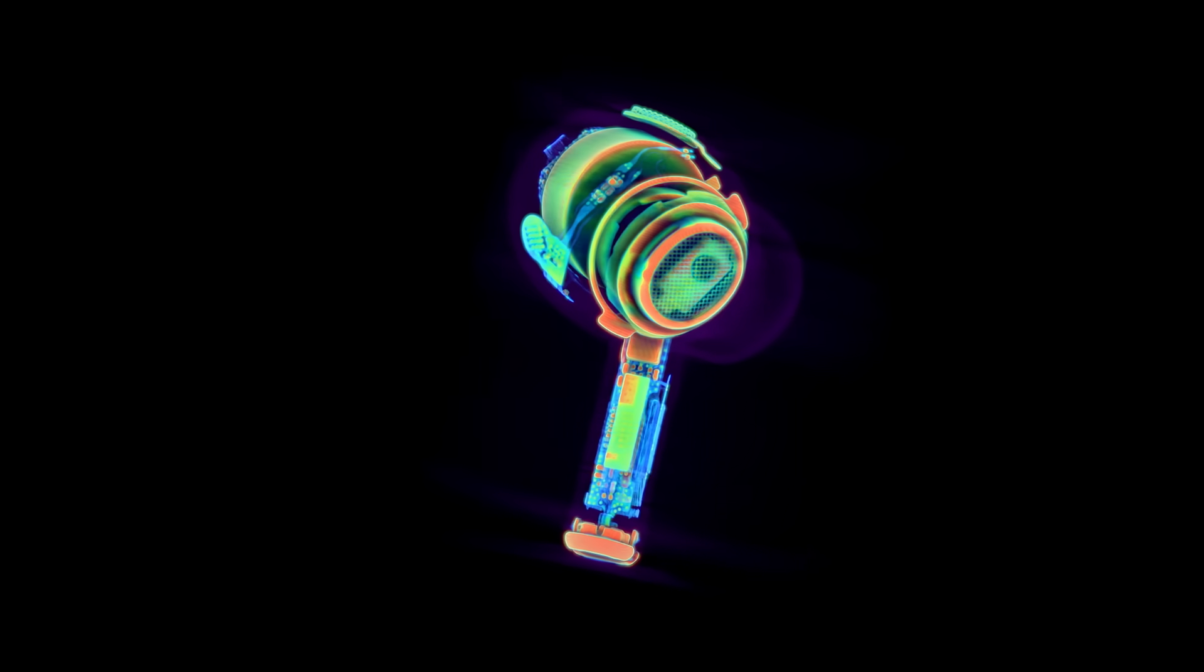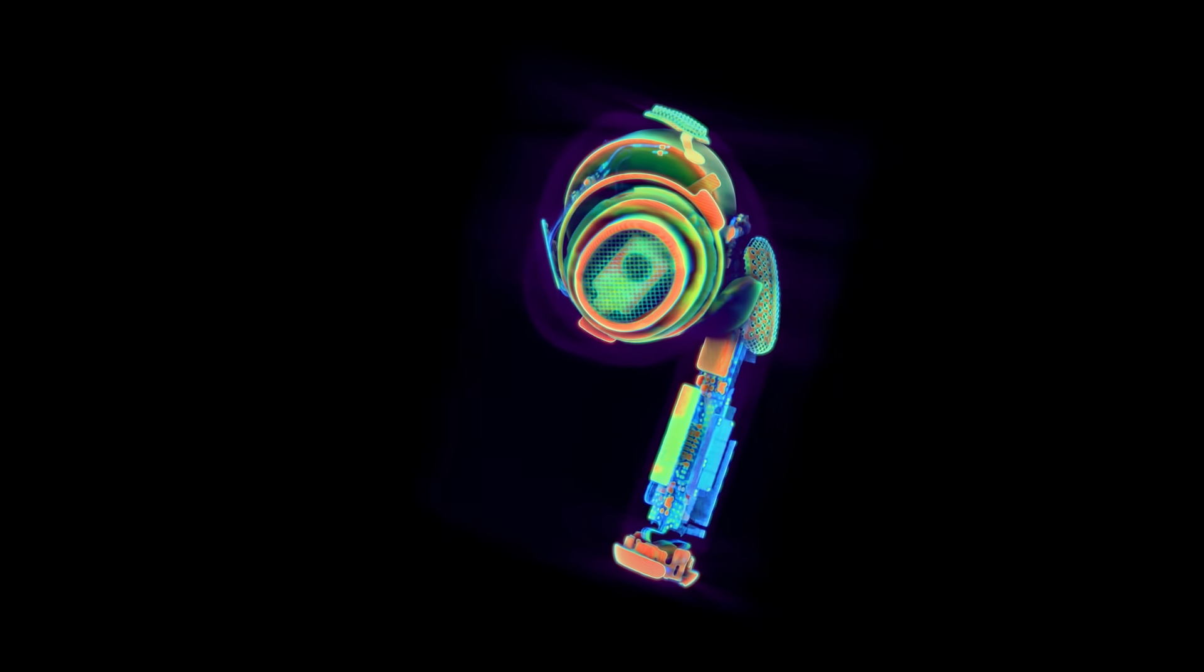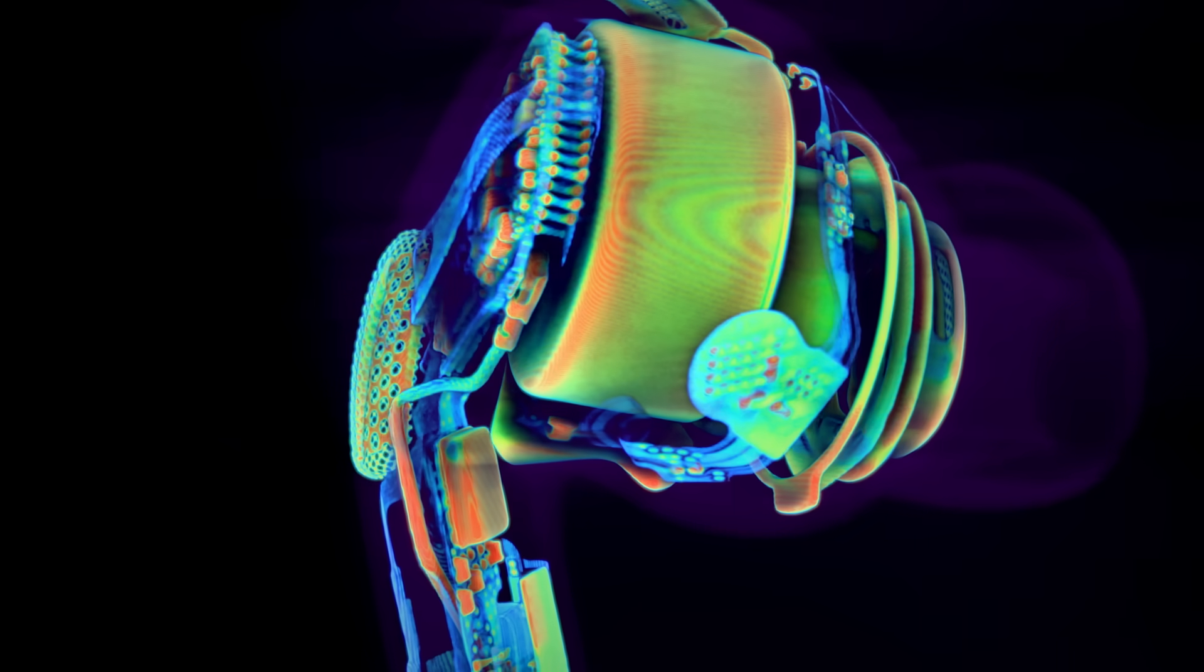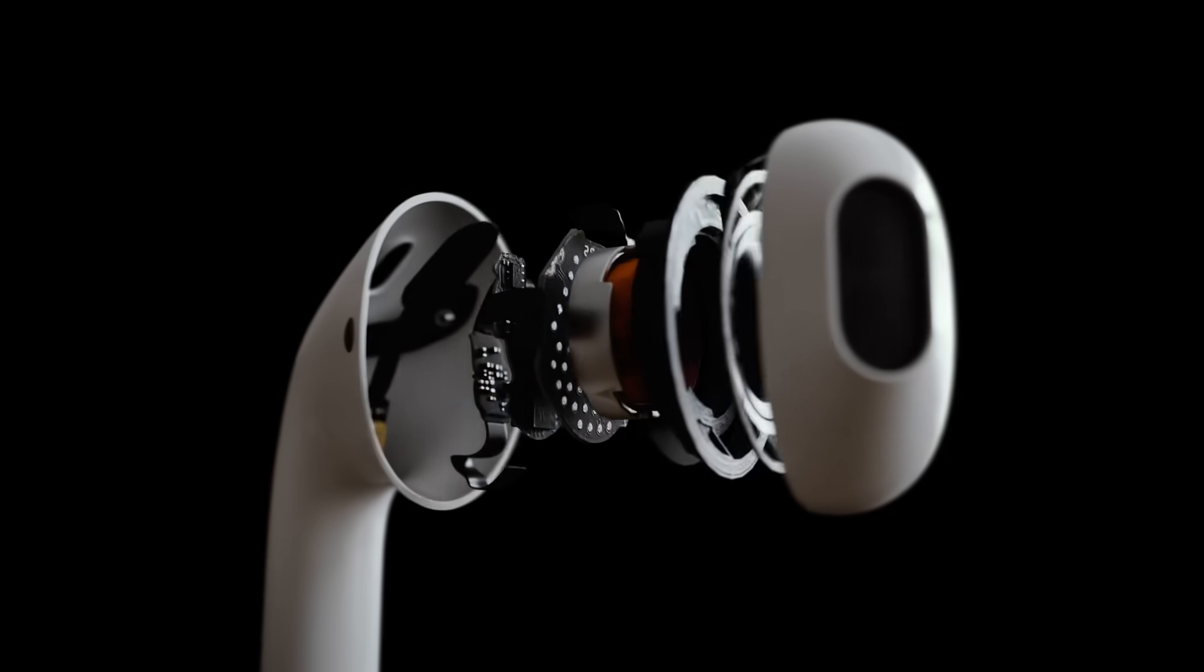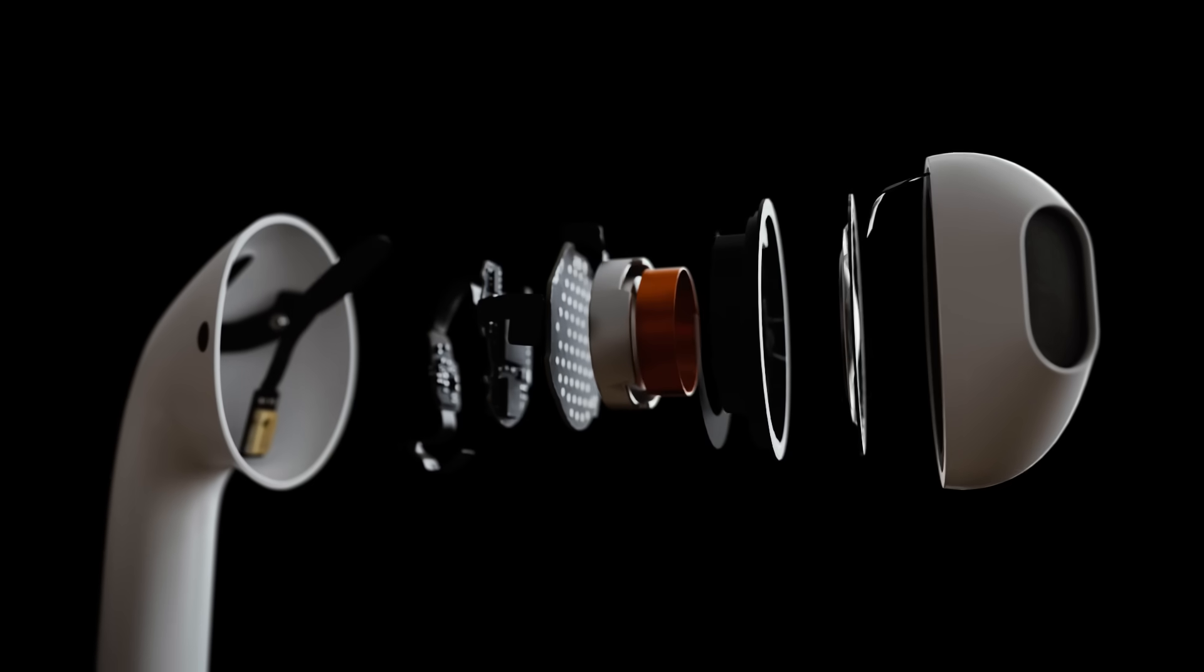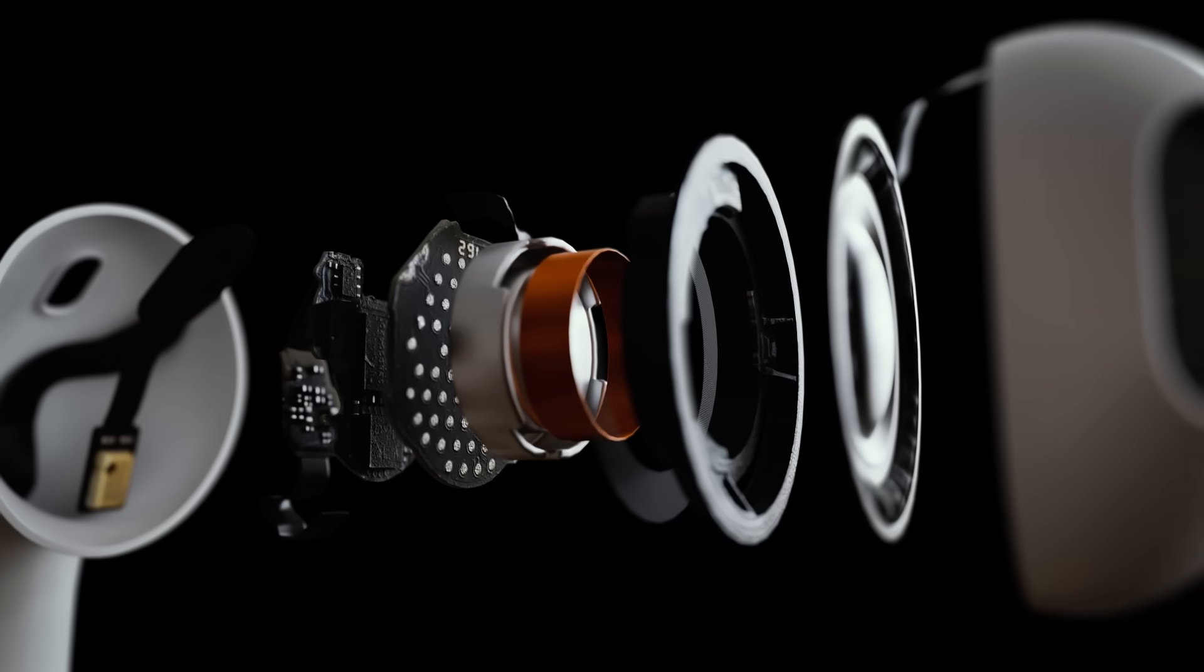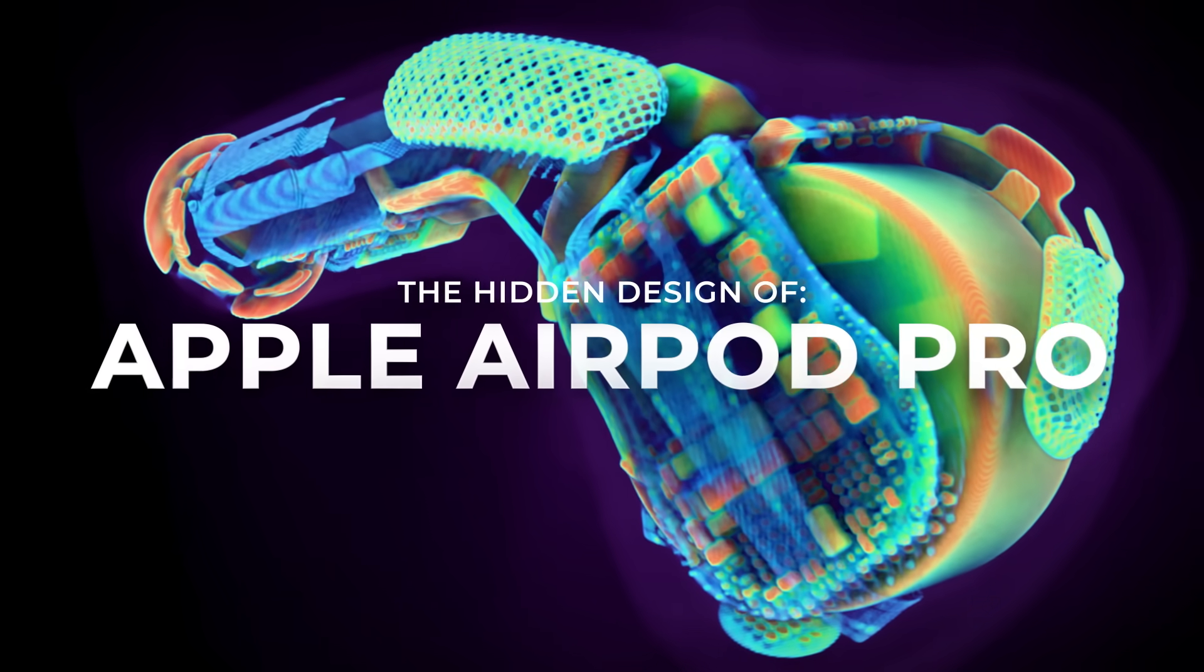When you scan the inside, you're not just seeing parts, you're seeing what's possible in consumer electronics today, a triumph of miniaturization. So, let's take a closer look at each of these components and break down what they do, why they're shaped the way they are, and how they all work together to bring the AirPod to life.